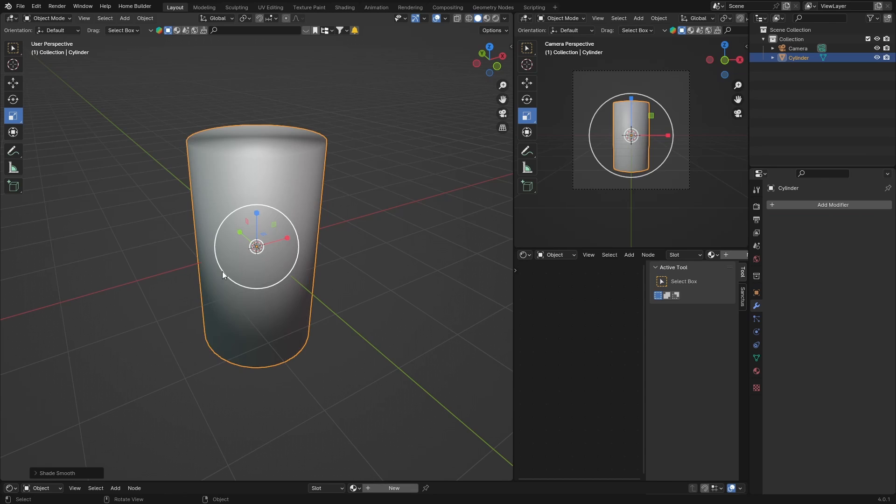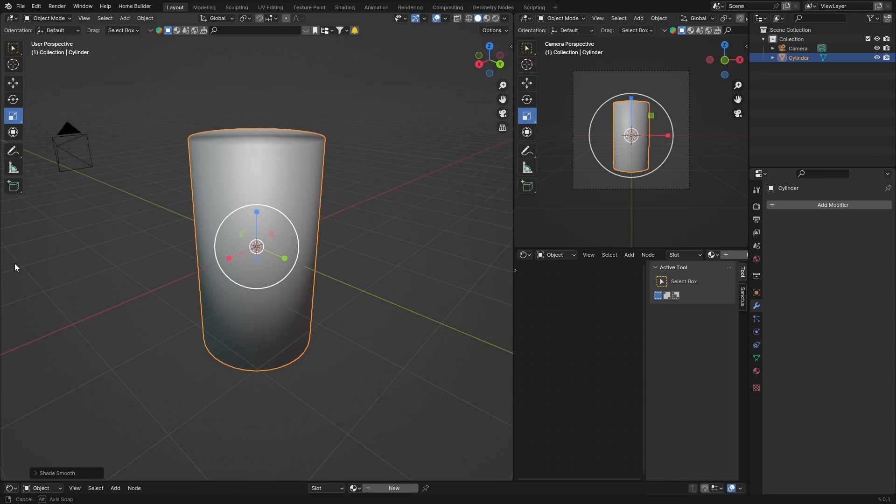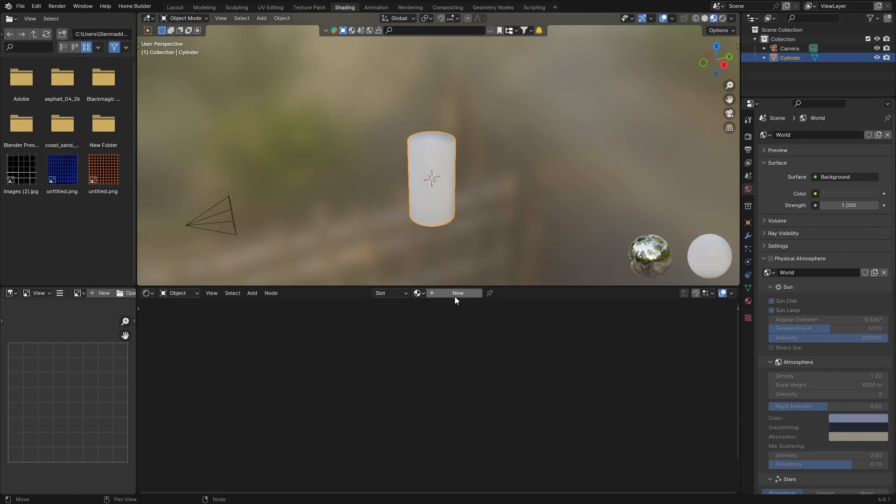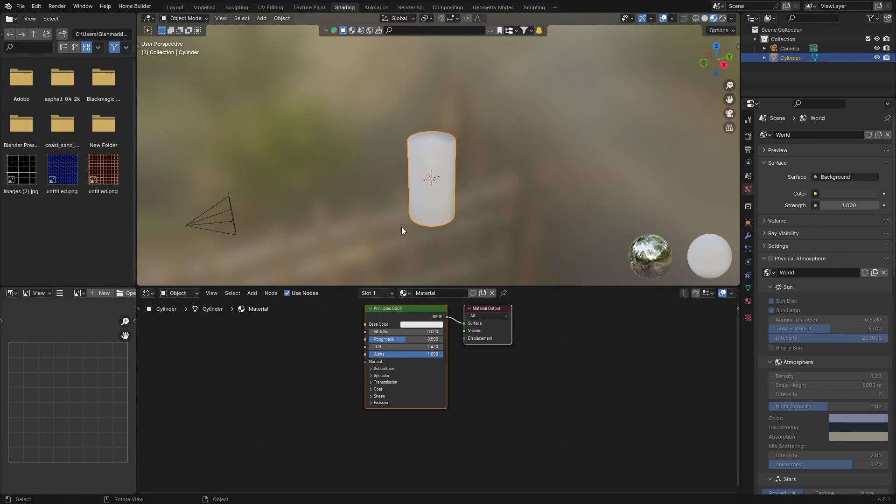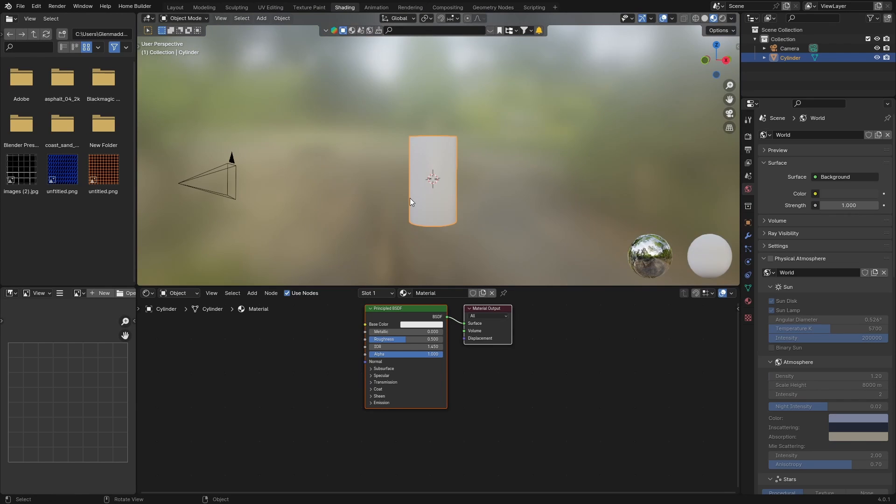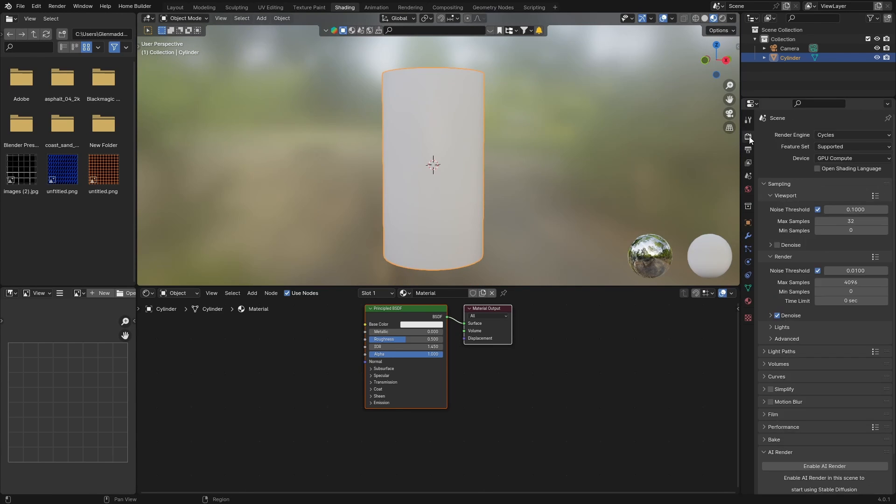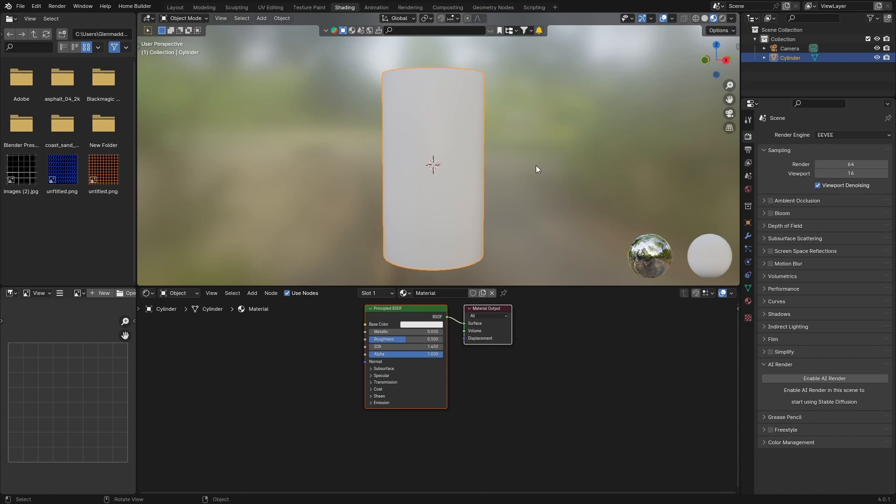Then click on it, right-click Shade Smooth. Now go to Shading, click New, bring this in, scale, zoom in, and then go to Eevee. So click here and change from Cycles to Eevee.